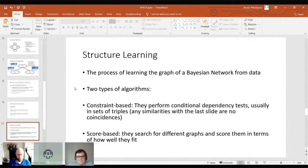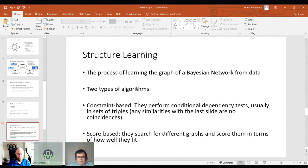The other type is score-based algorithms, which are more of a classic machine-learning type of algorithm. We're basically trying to see what better fits the data — more of a predictive modelling approach. The example of a constraint-based algorithm I provide is the PC algorithm. Very simply as a summary, the algorithm starts by building an undirected graph where all the variables are connected, and then it performs a conditional independence test to see if these two should still be connected or if this edge should be removed.